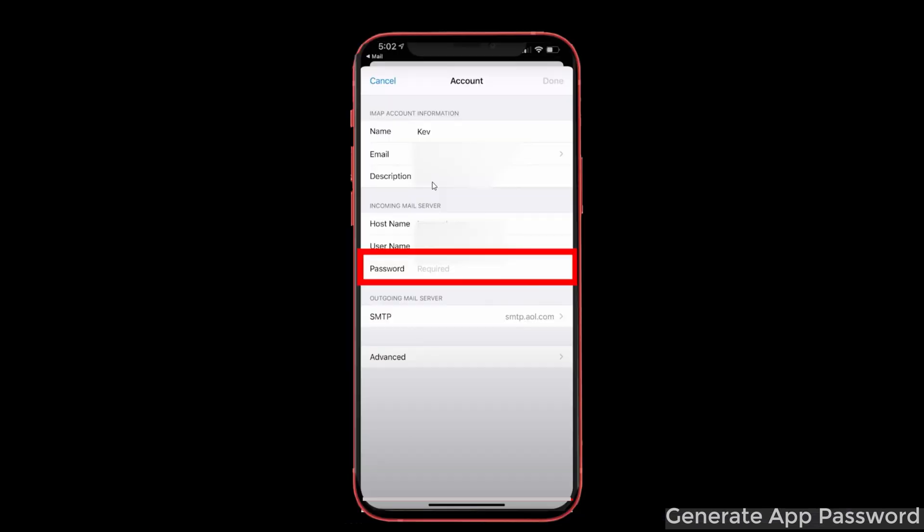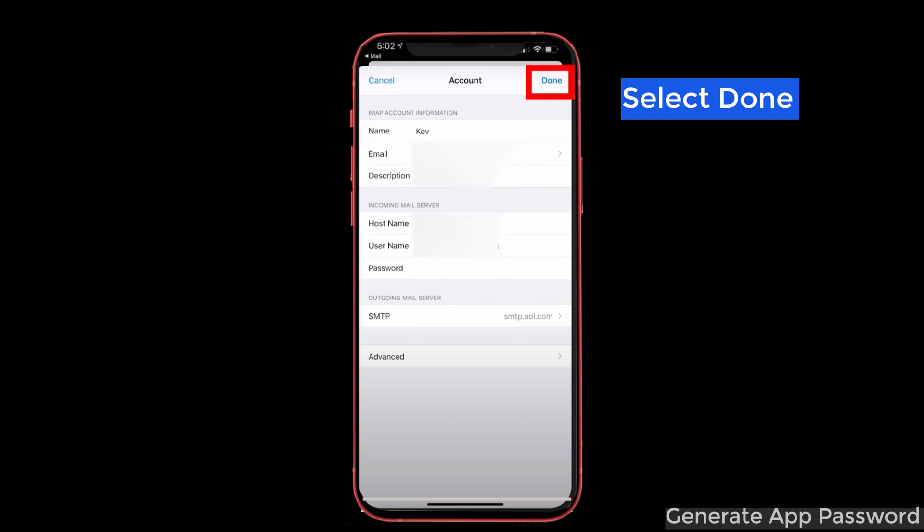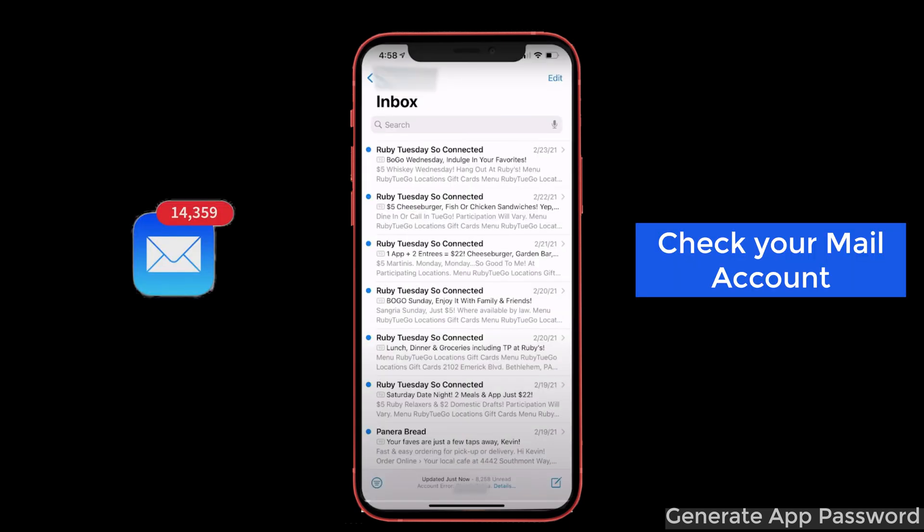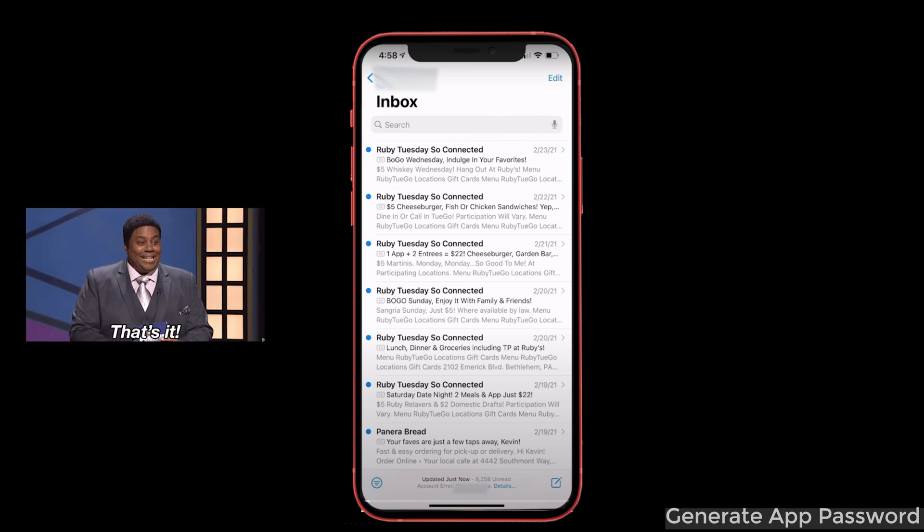Now on the iPhone, type the password without space and click done. After that, go back to your email account and check whether you're able to receive new emails and whether the missing emails are updated or not. That's it, guys.